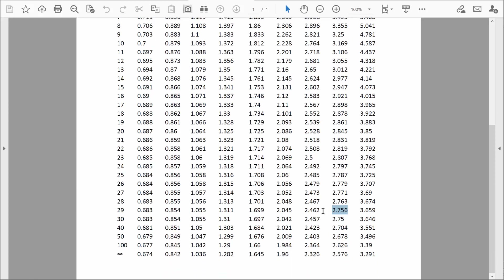Scrolling down the table, it goes from 29 to 30, then 40, 50, then 100. That's because the differences in critical values moving from 30 to 31 to 32 degrees of freedom are very small. So with something like 36 degrees of freedom, we simply use the closest value in the table, which would be 40. After 100 degrees of freedom, it moves to infinity, meaning after our sample size exceeds about 100, the distribution is essentially normally distributed.